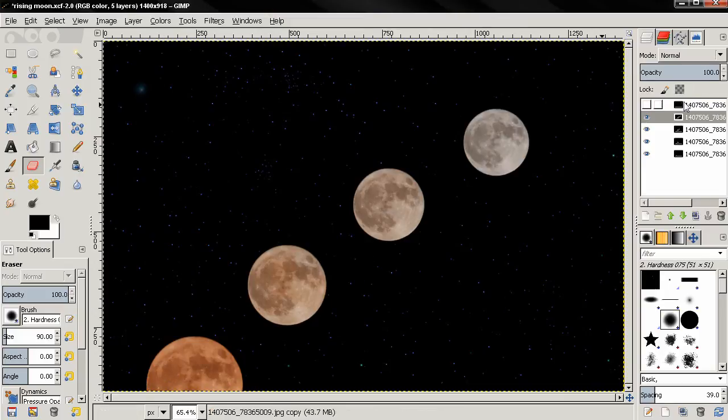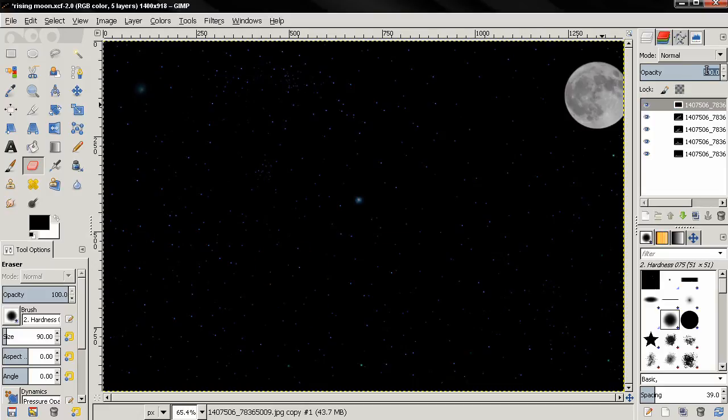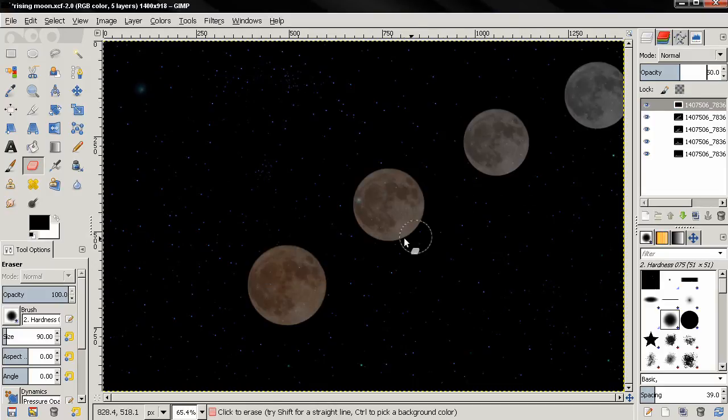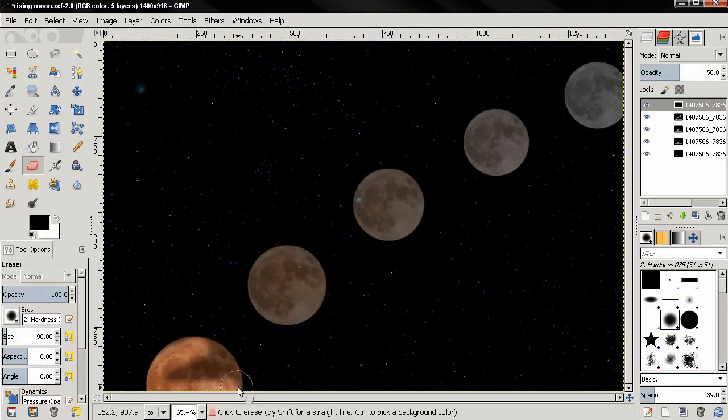Next layer visible, 50 opacity, and start painting over the moons.